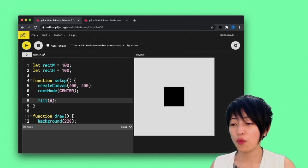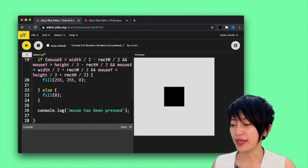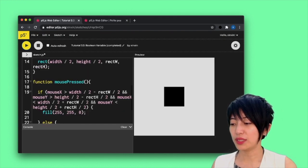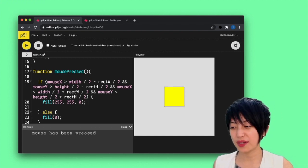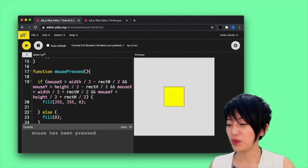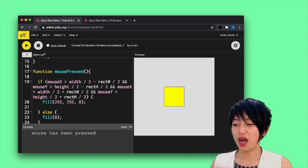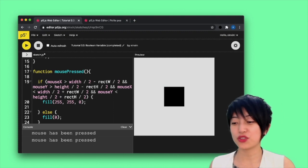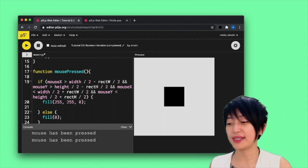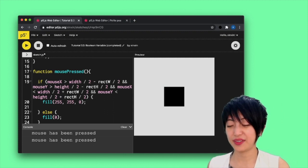And so that it will start at black. Now, when I click on the box, it is going to turn yellow. And when I click off the box, it is going to turn black again, right?